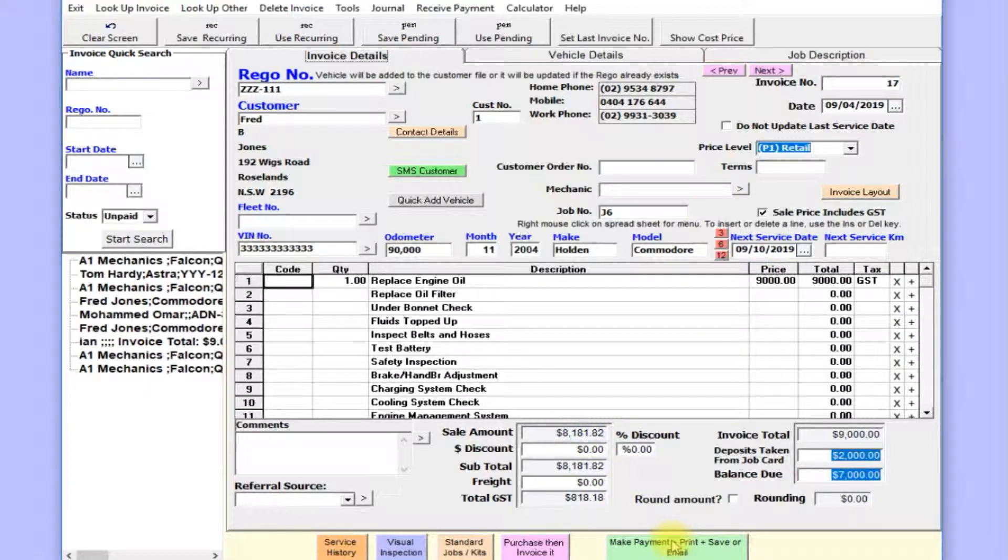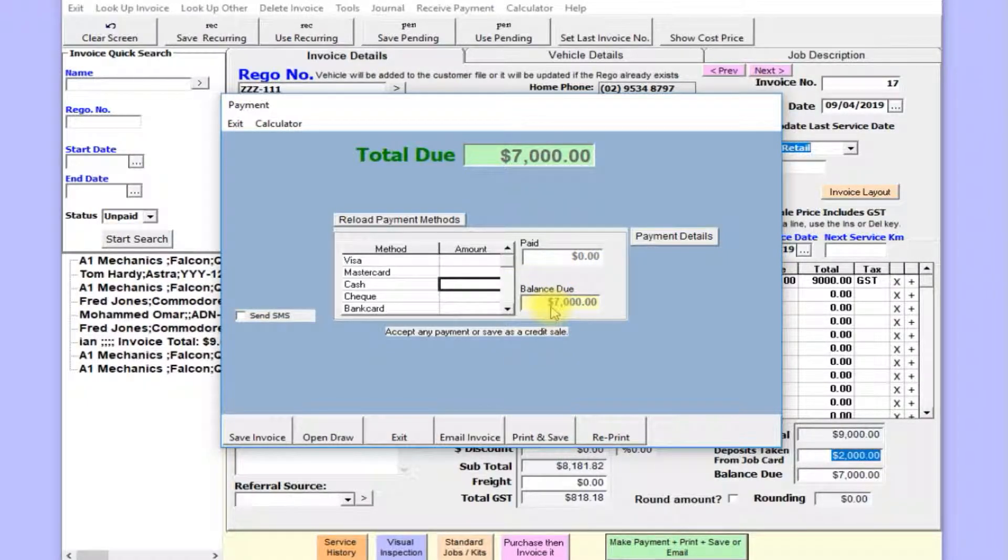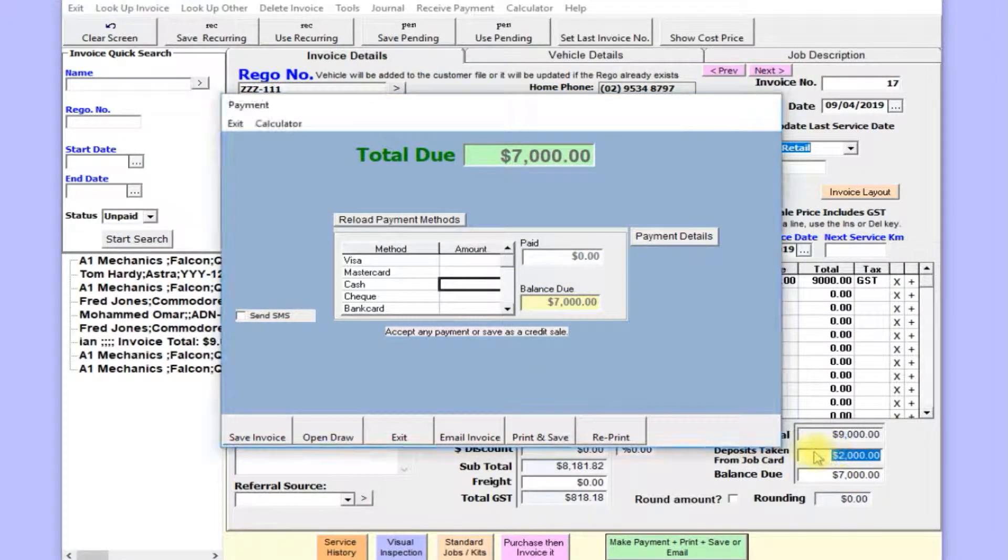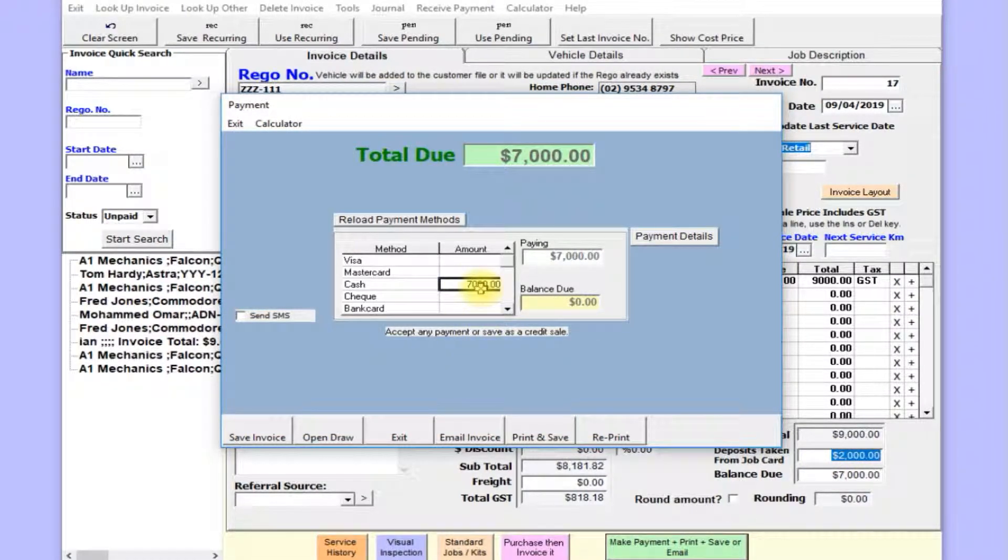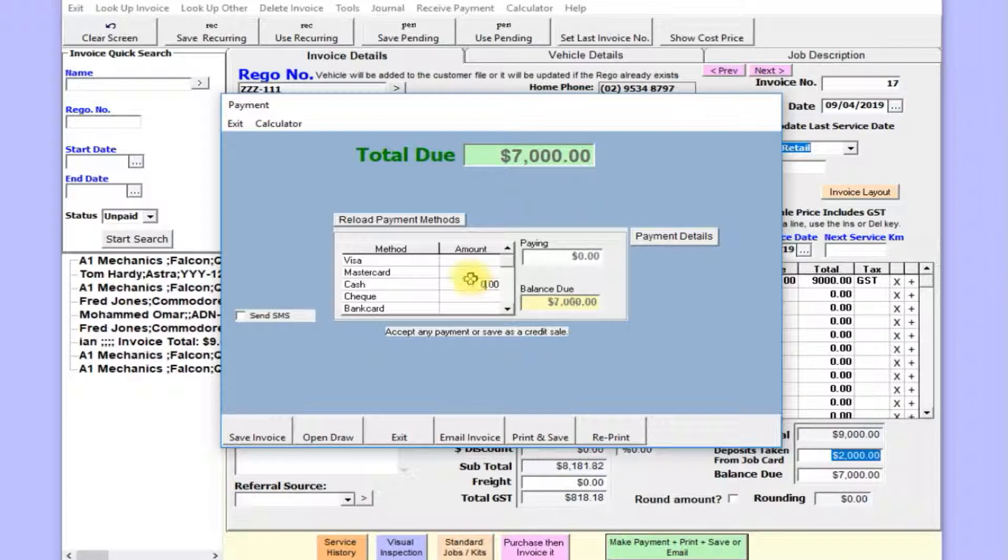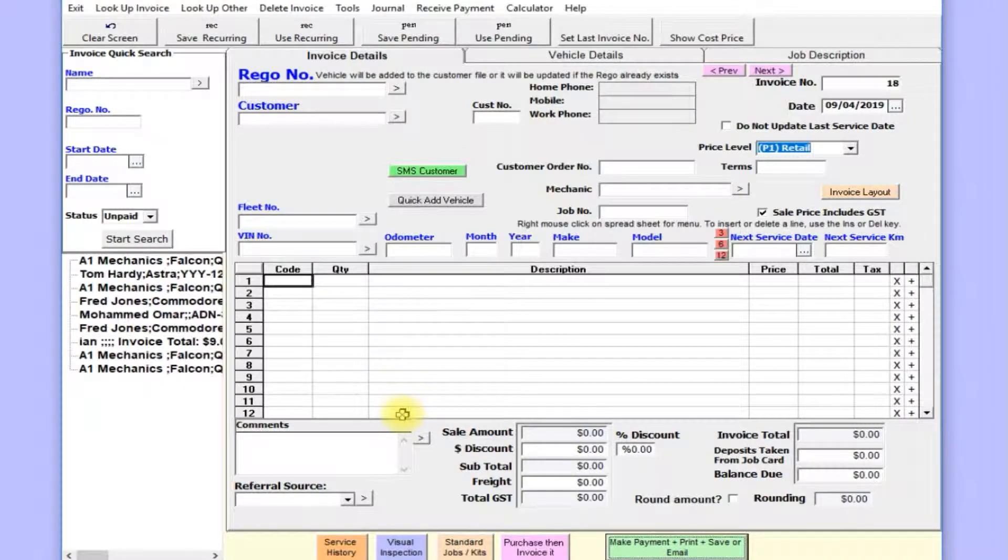And that's the invoice, so I'll make payment. It's going to be $7,000—the job was originally $9,000, we've got a deposit of $2,000. I'll pay part cash, part MasterCard, whatever. Process the payment, save it, and the invoice is saved.